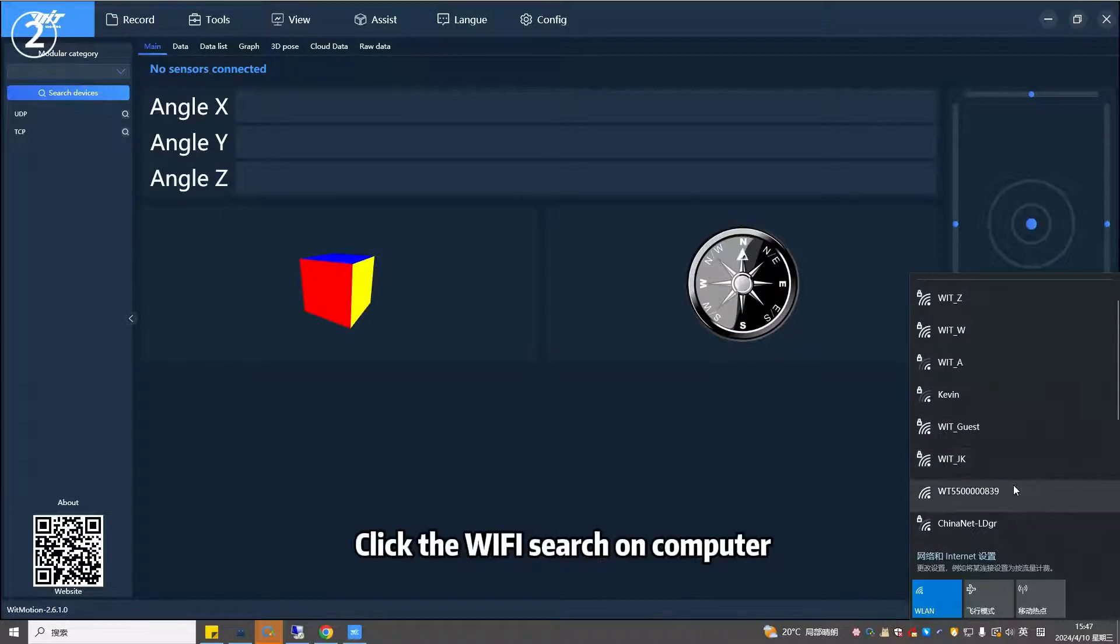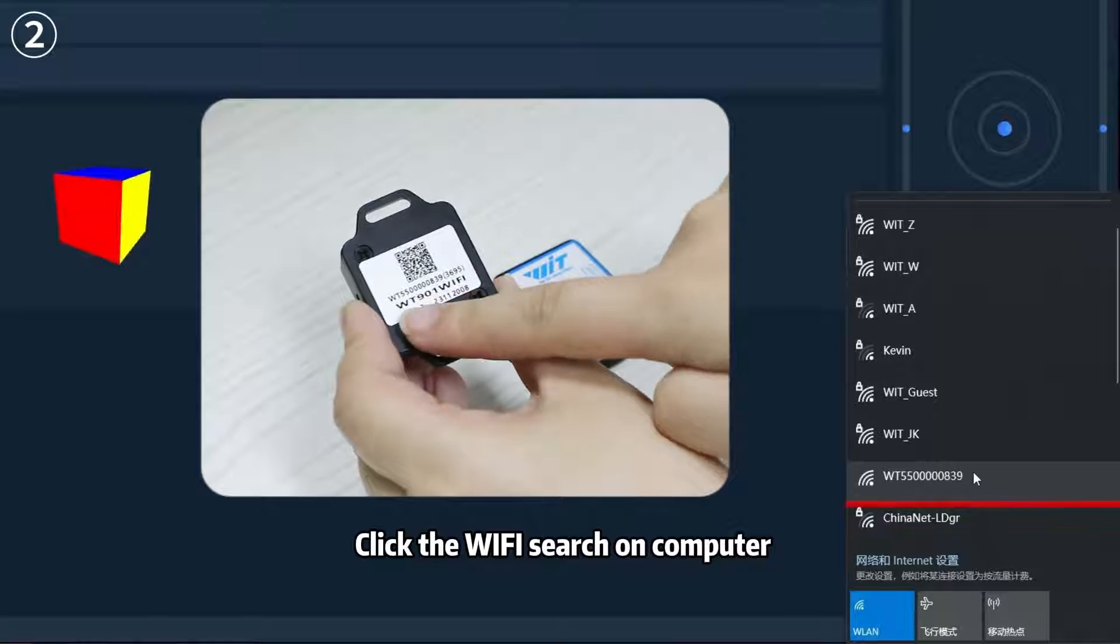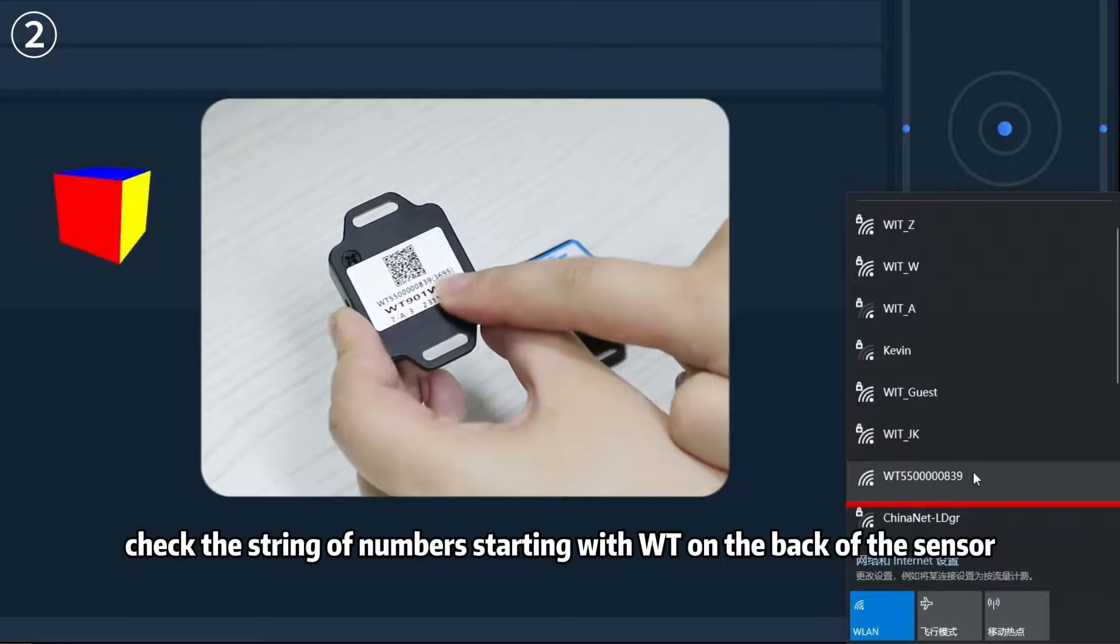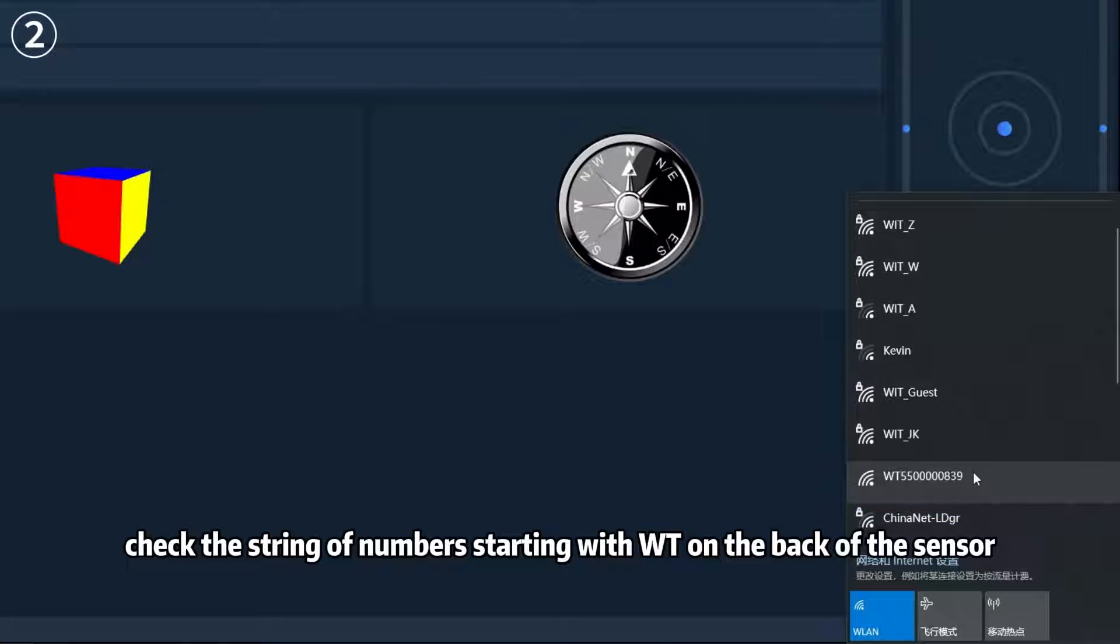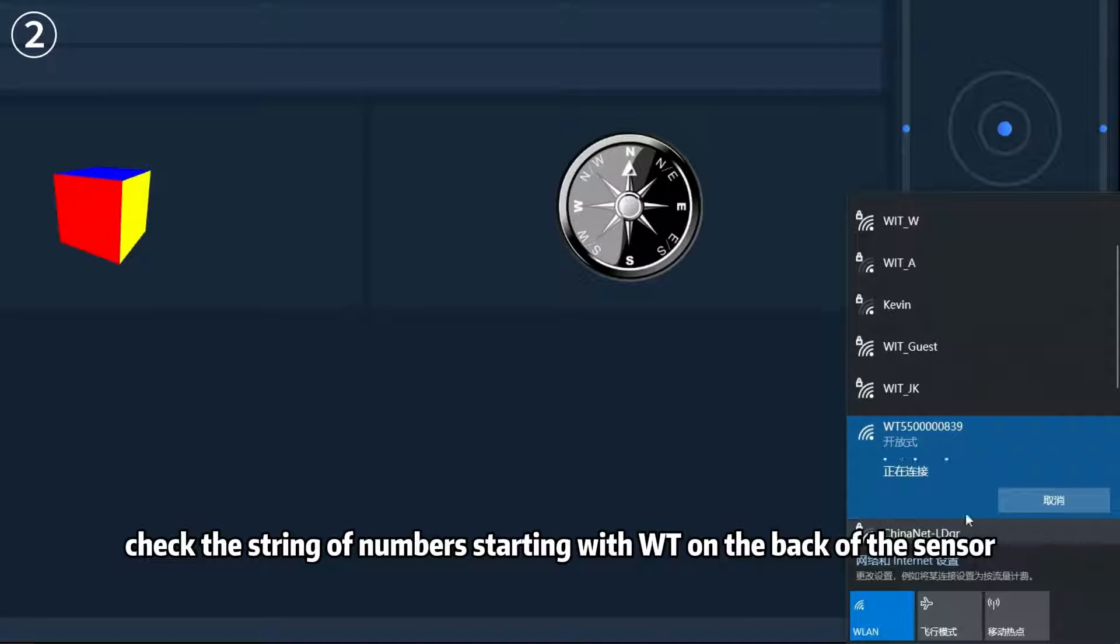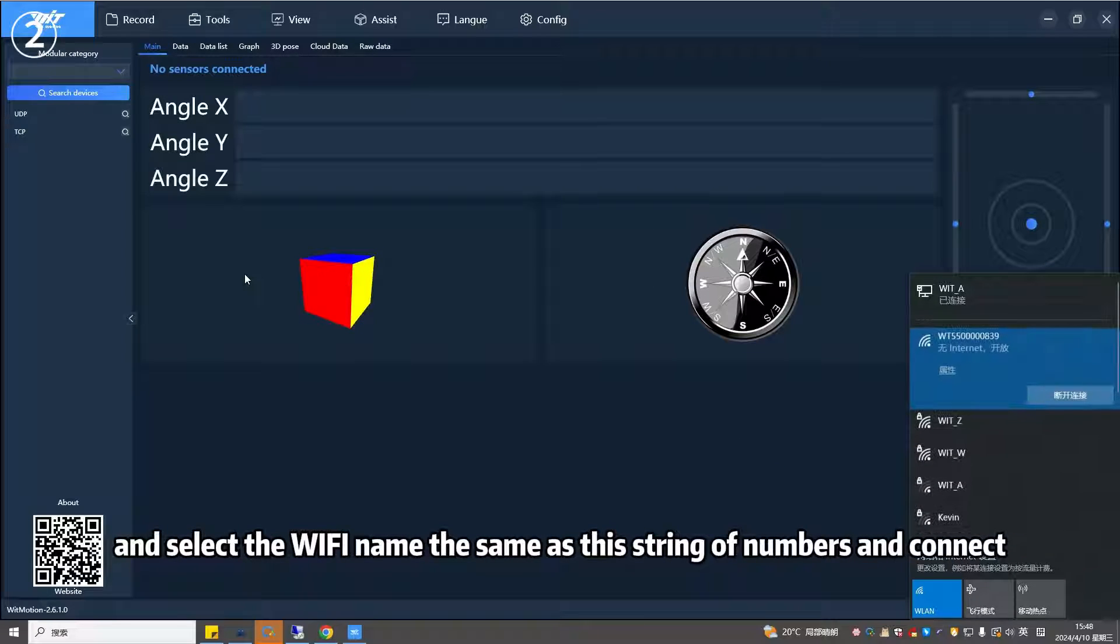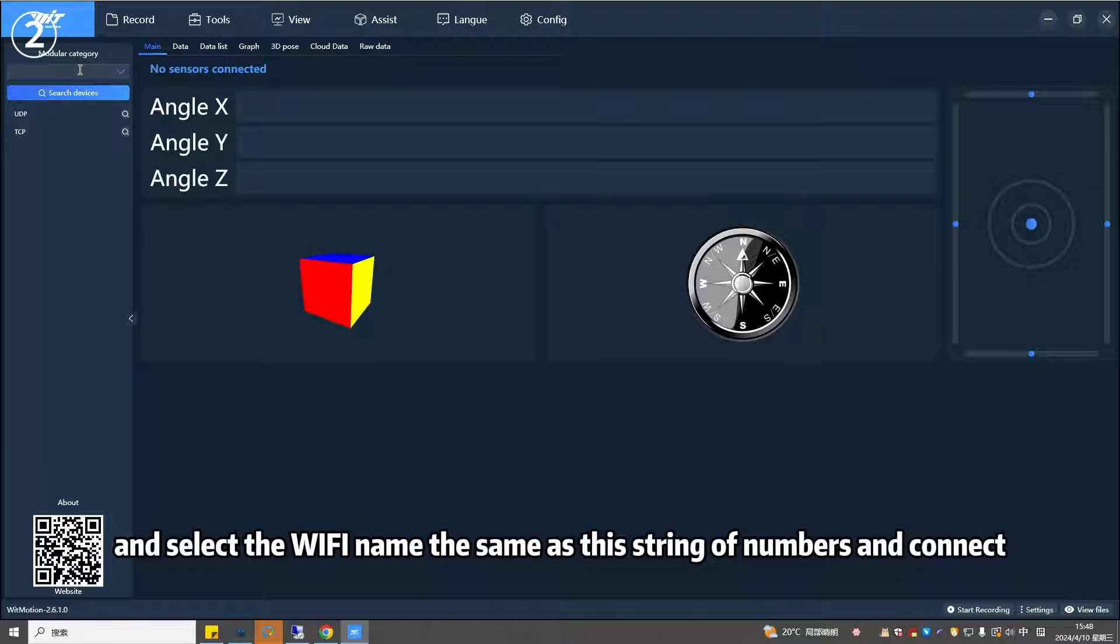Step 2: Click the Wi-Fi search on your computer, check the string of numbers starting with WT on the back of the sensor, and select the Wi-Fi name the same as this string of numbers and connect.